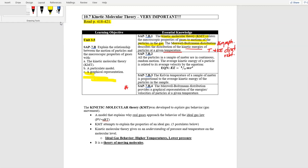If you change temperature you're going to change energy because temperature and kinetic energy have a very direct relationship. Crank up the temperature and the gases go faster; cool the gas down and they go slower. All particles in a sample of matter are in continuous random motion — you can't stop gases from moving unless you reach zero Kelvin. The average kinetic energy of a particle is related to its velocity. Kinetic energy equals one half mv squared.